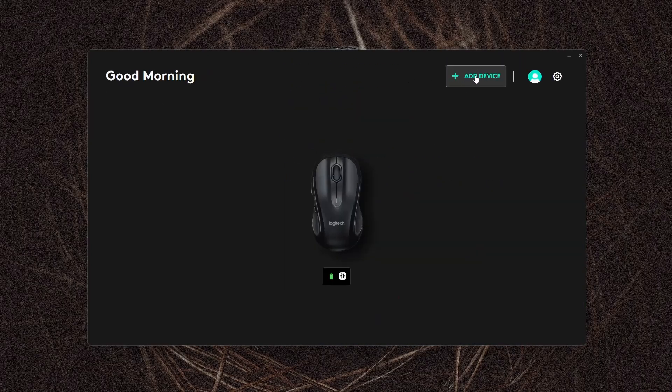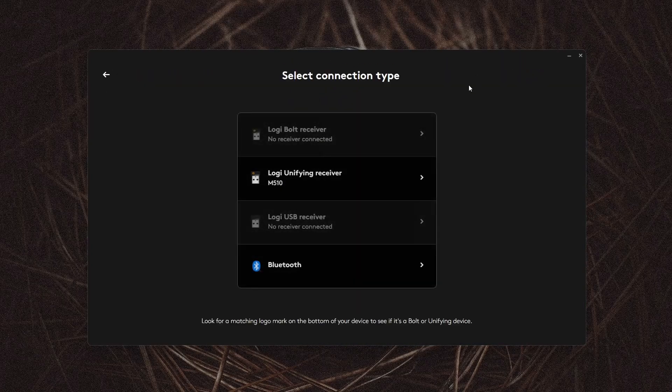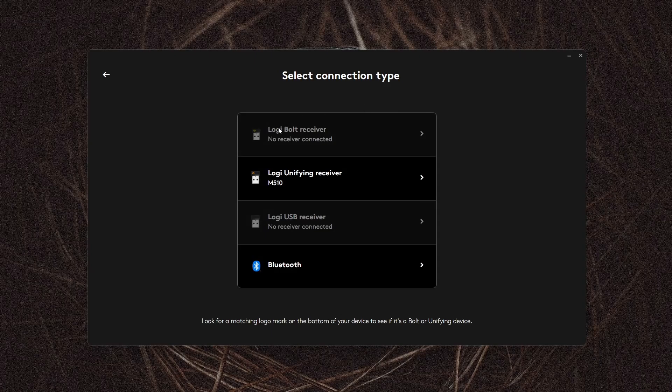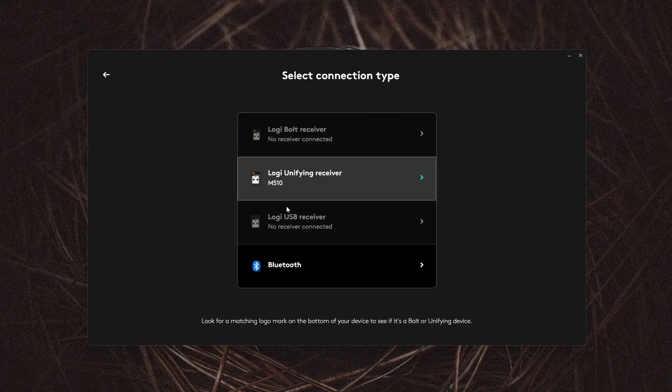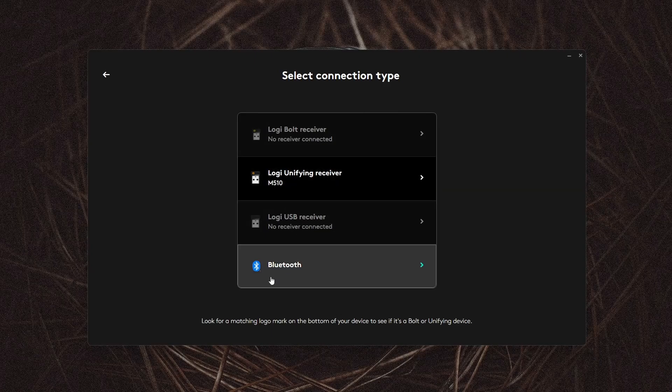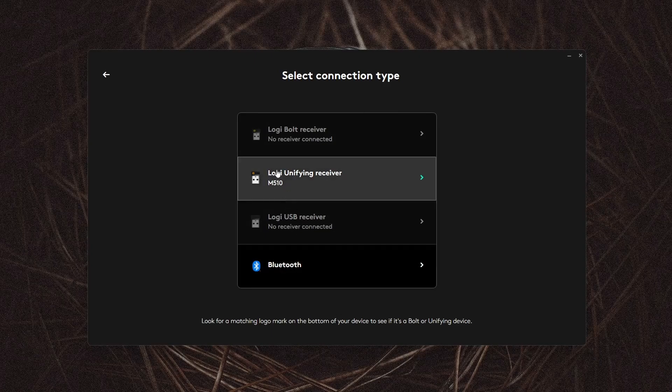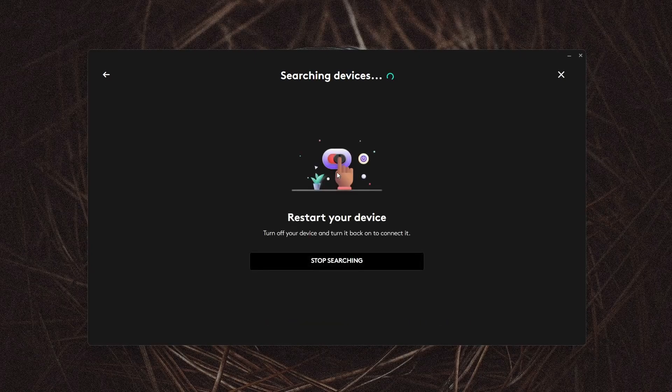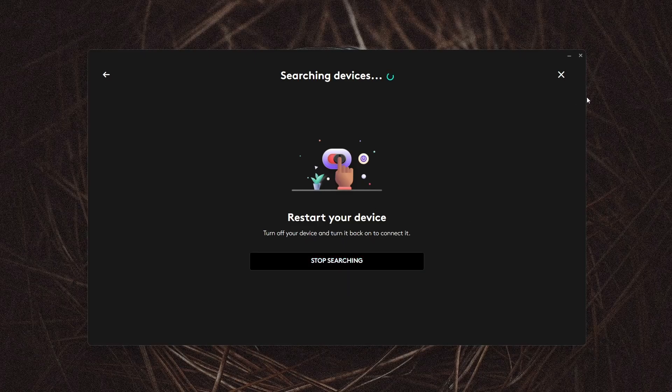Click Add Device to set up your mouse. Choose the correct connection method for your mouse. Here I will click Unifying Receiver. You should then turn off your mouse and turn it back on again and it should show up here. Mine is already paired, so I'll just go ahead and go back to the main screen.